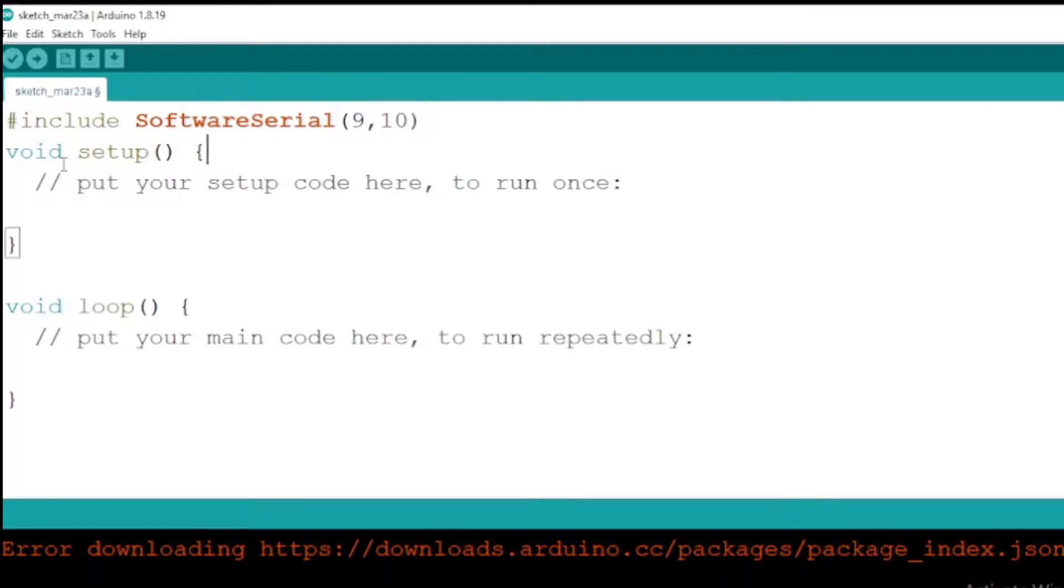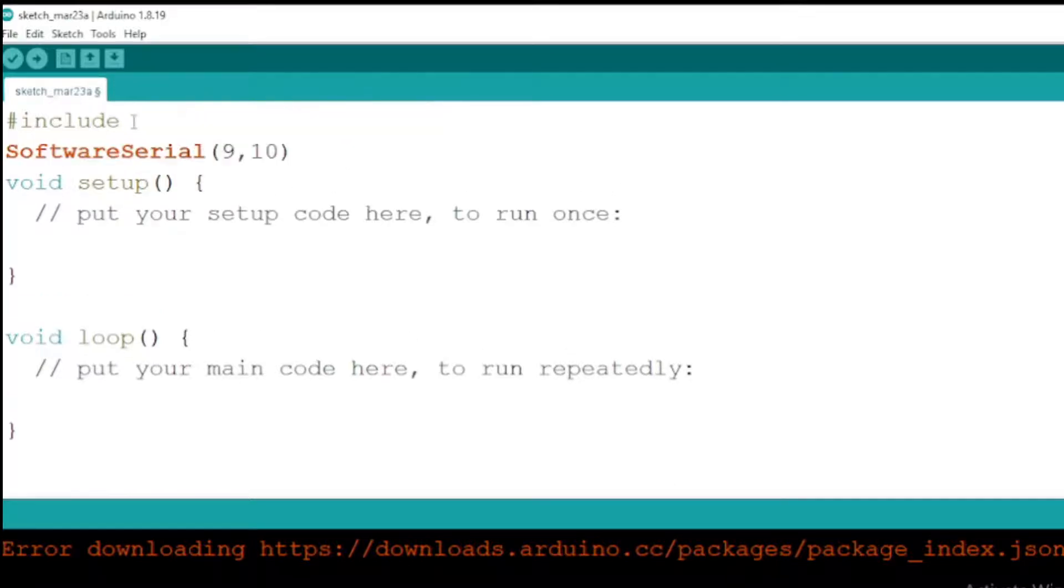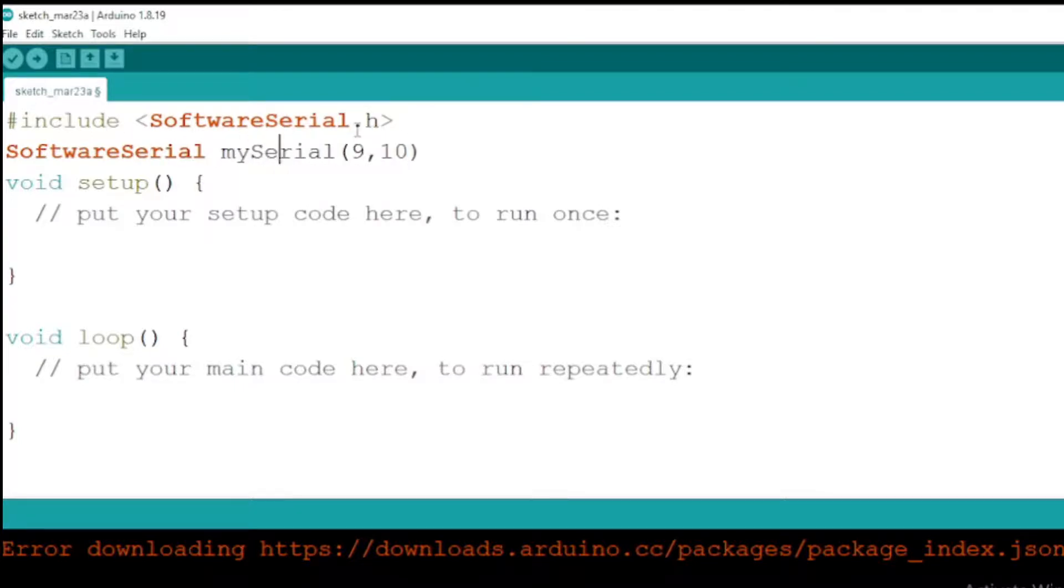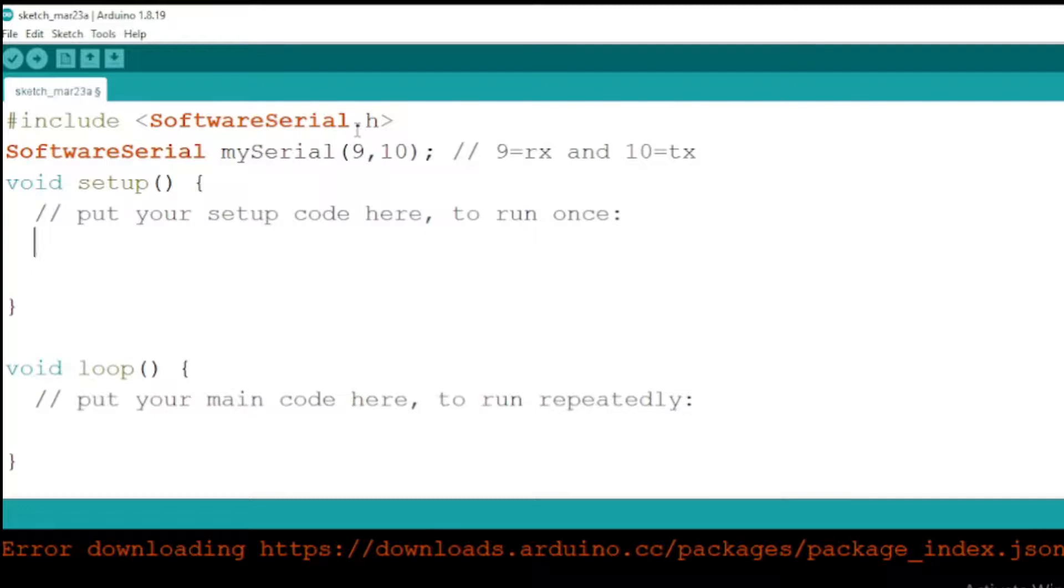Open Arduino IDE and write the Arduino code or copy and paste from the first comment section of this video. Then compile the code and upload the hex file onto the Arduino microcontroller.